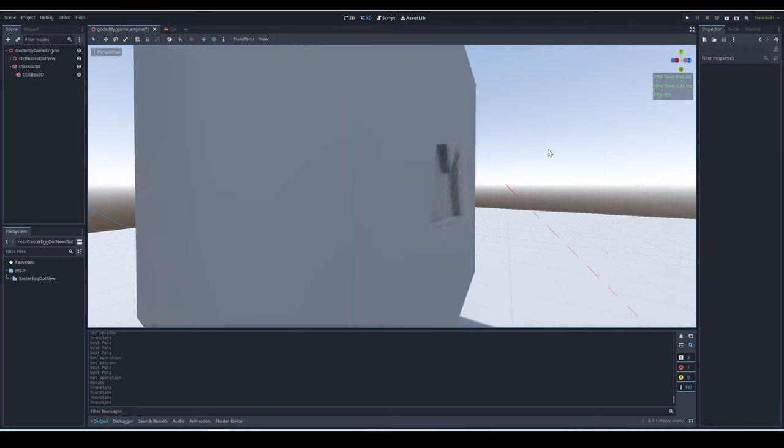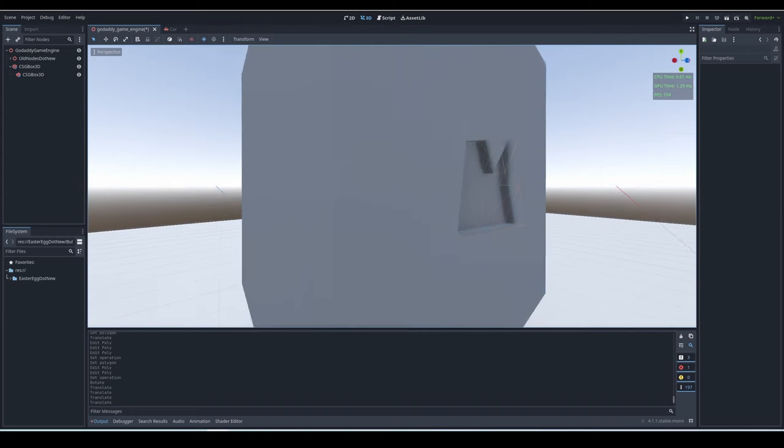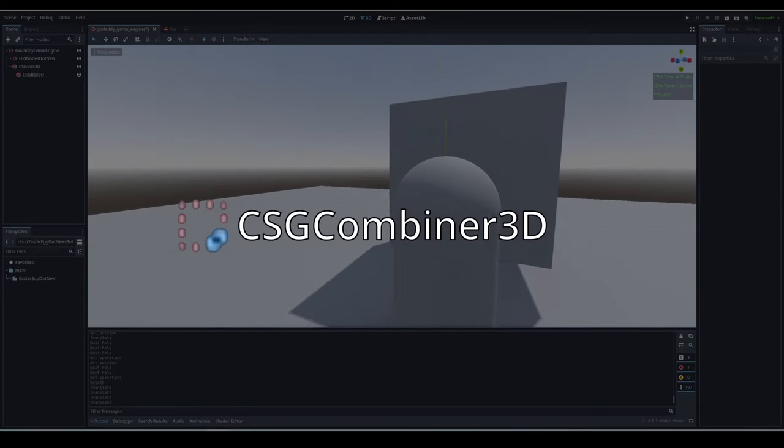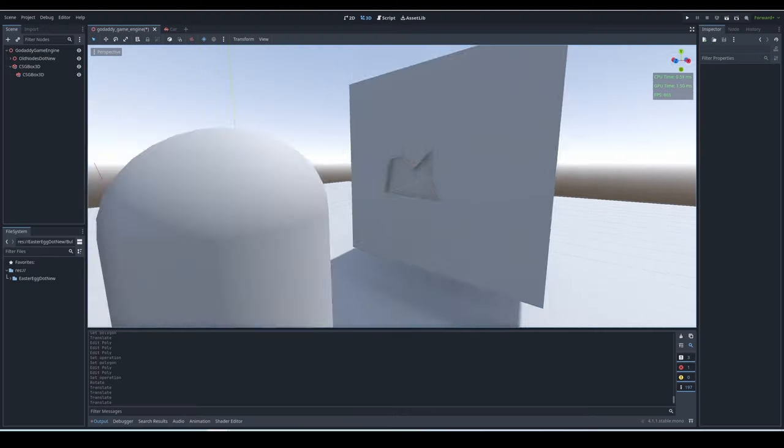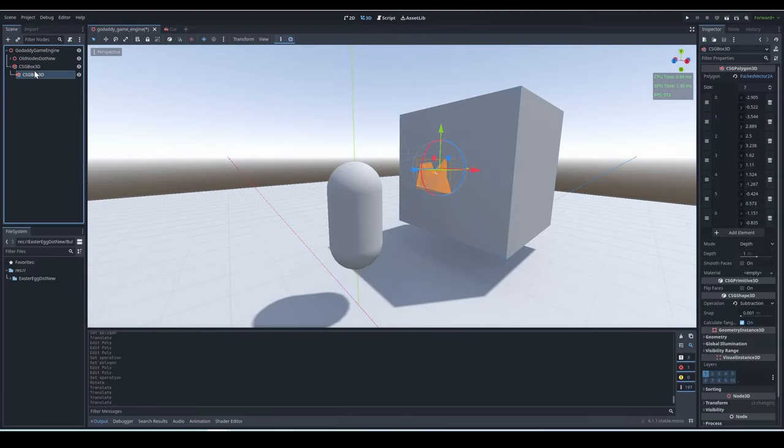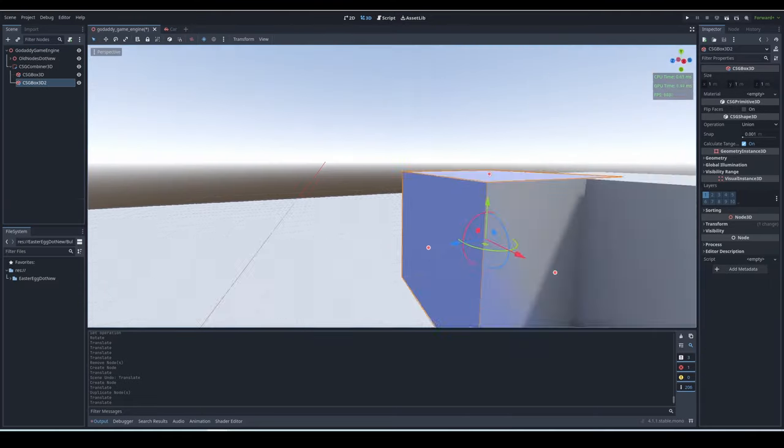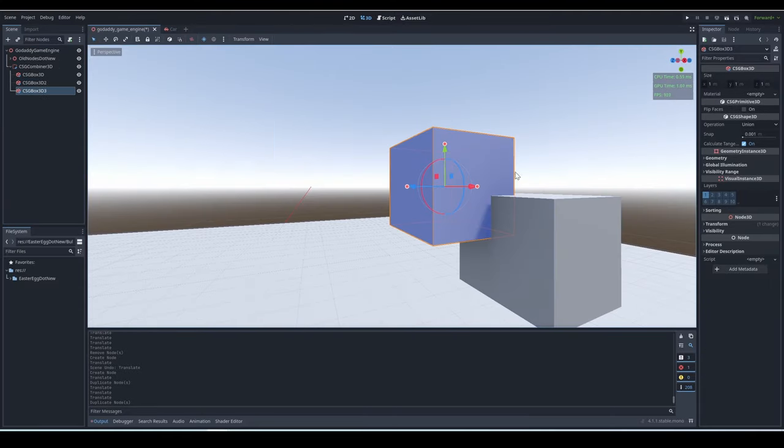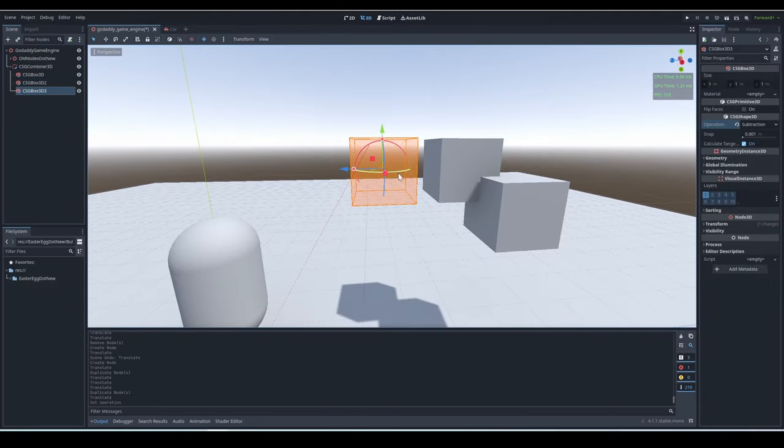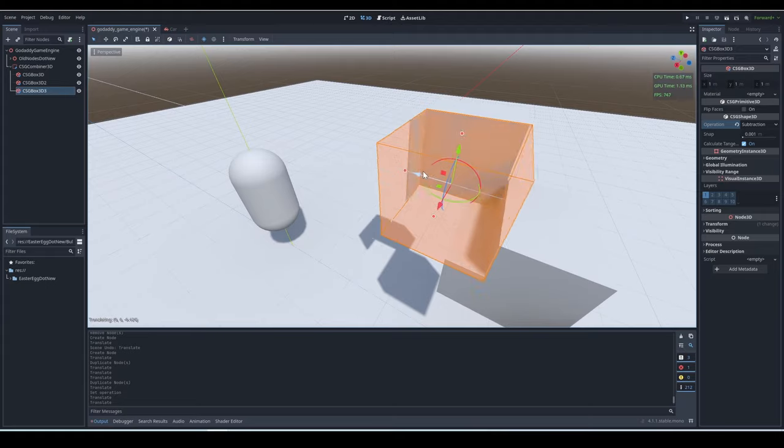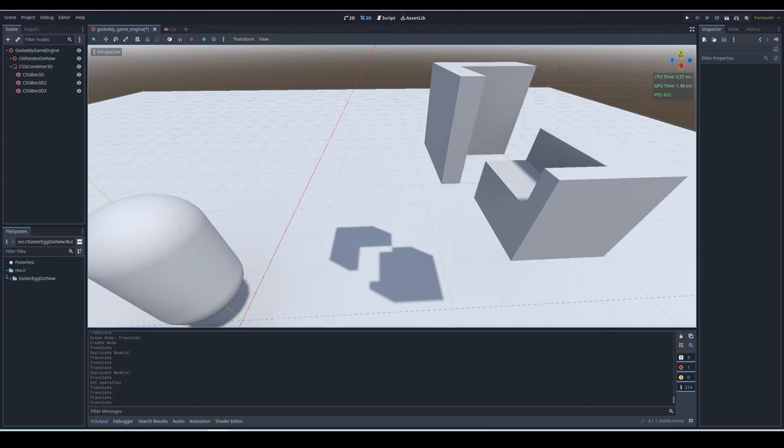Unfortunately, though, you can't really move a vertex in the third dimension. CSG combiner 3D. The CSG combiner 3D allows you to put CSG meshes as children, and they will all affect each other with their operations.